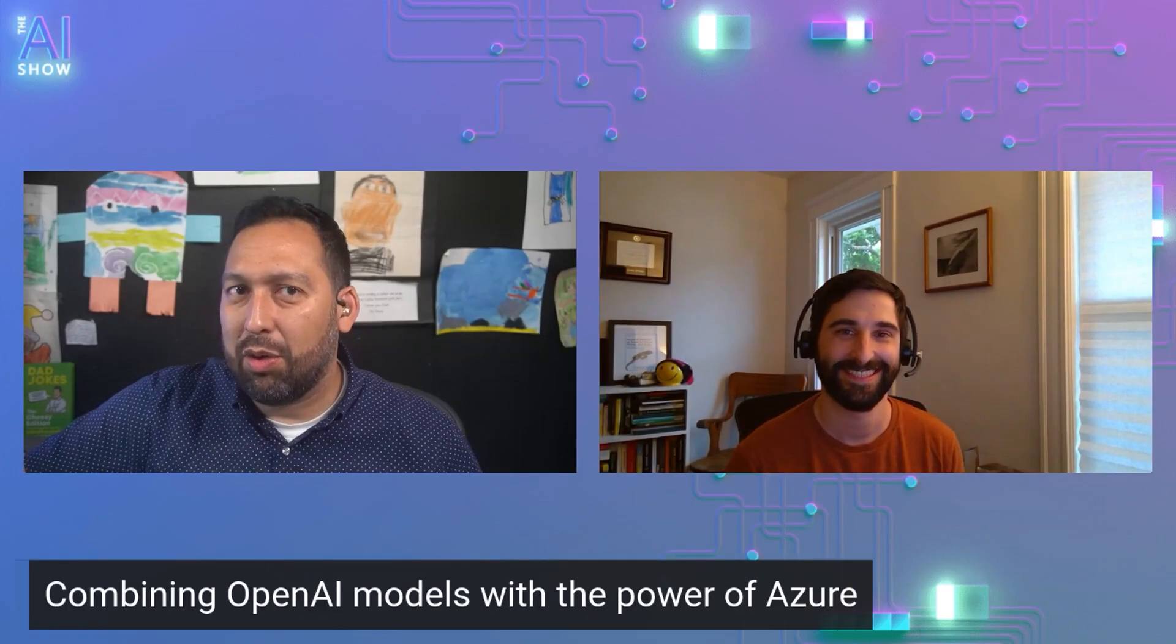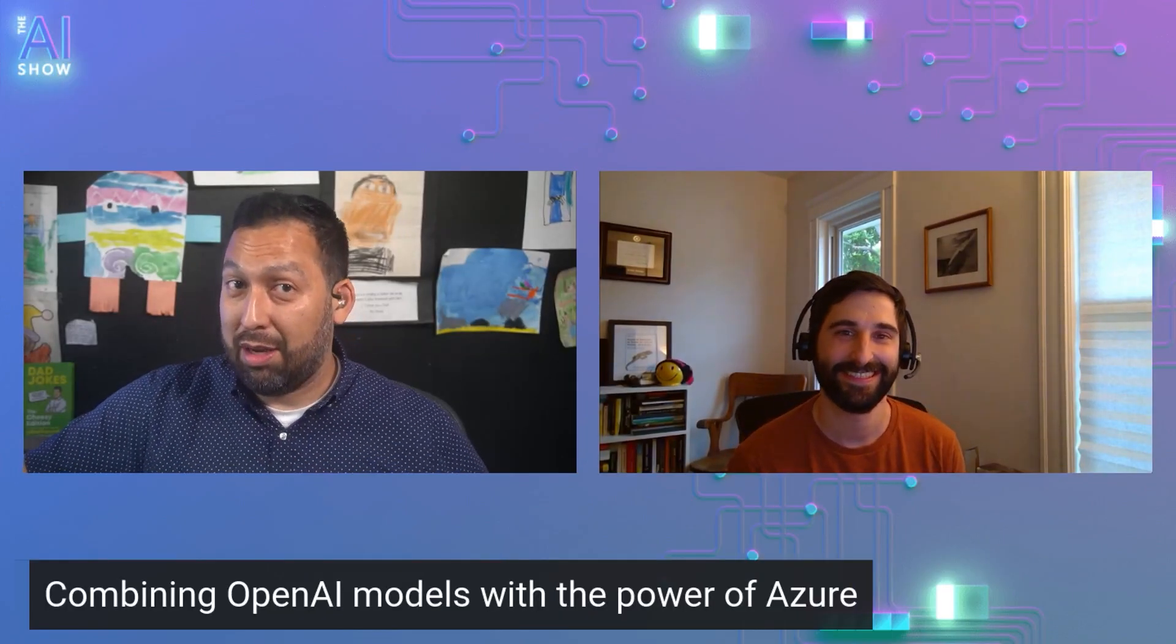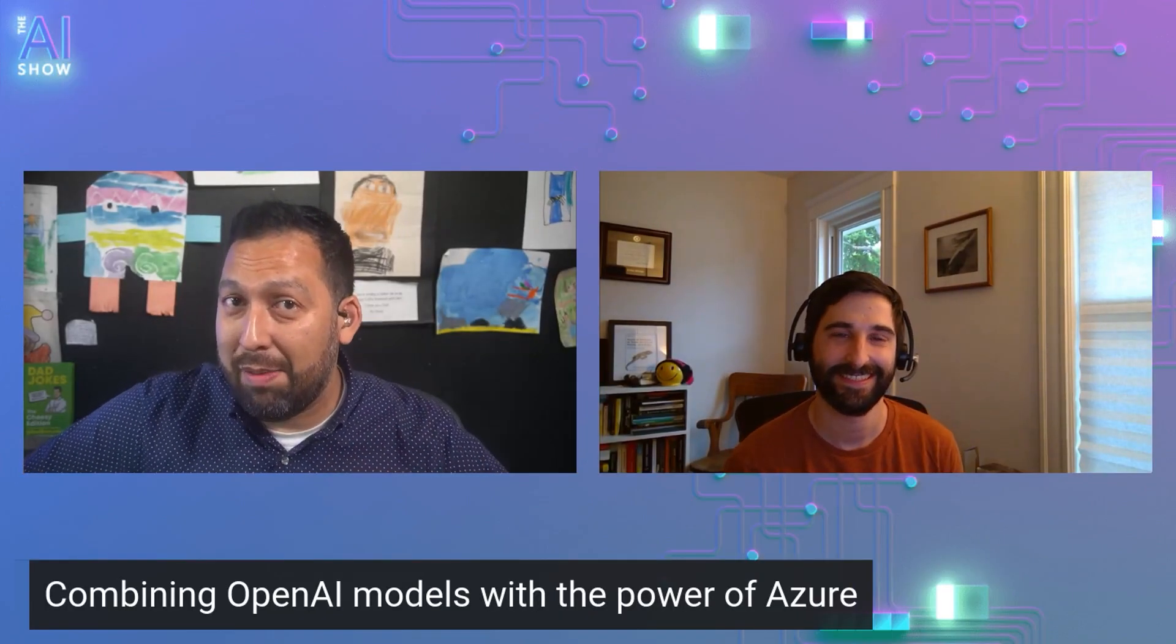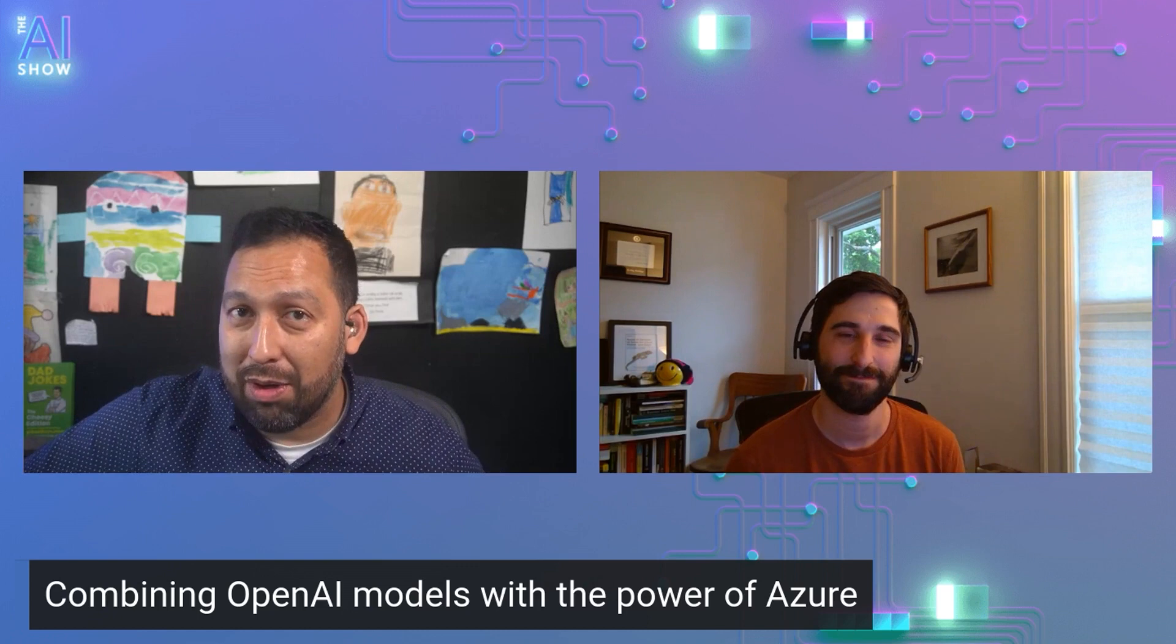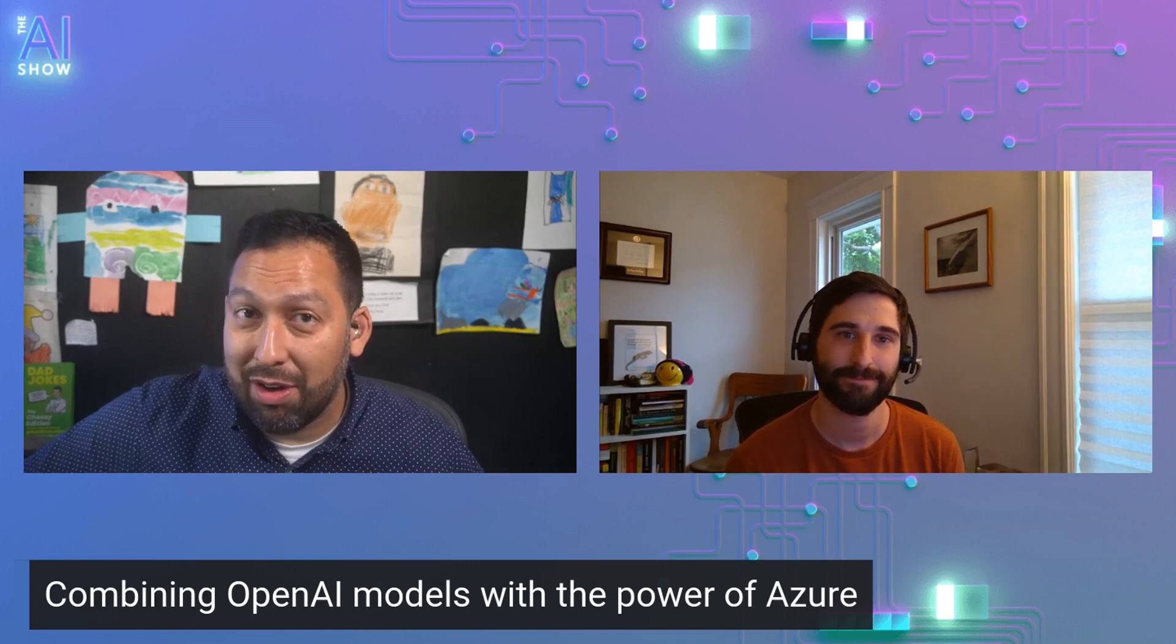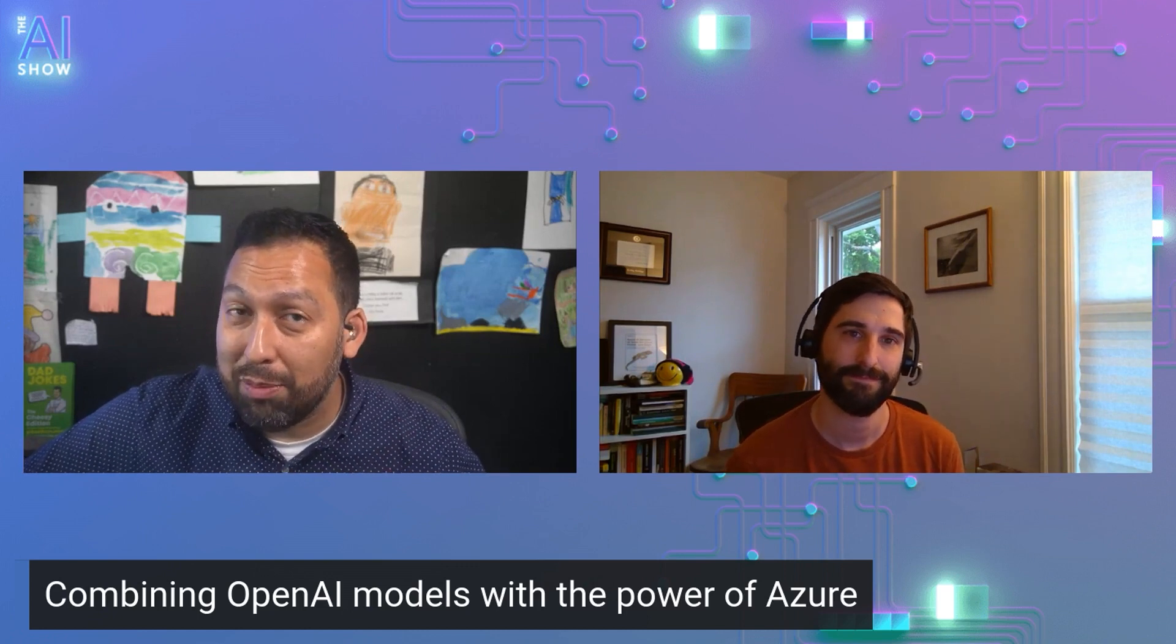You're not going to want to miss this episode of the AI show where we talk about combining OpenAI models with the power of Azure, new from Build. Make sure you tune in.